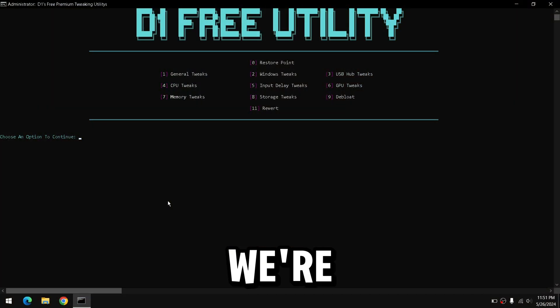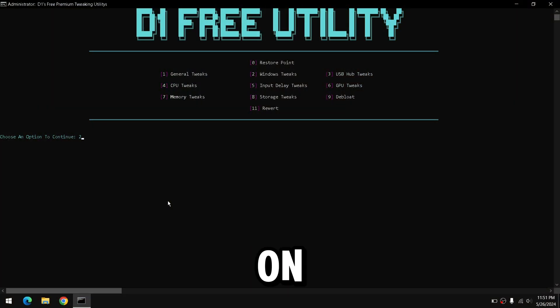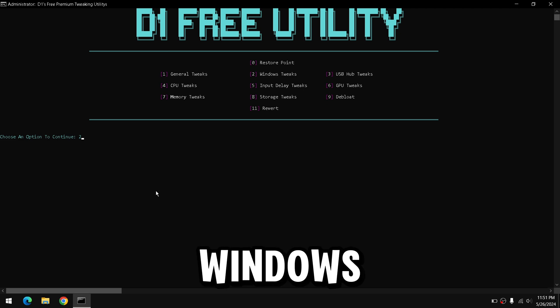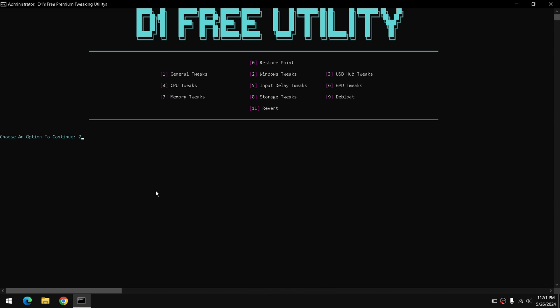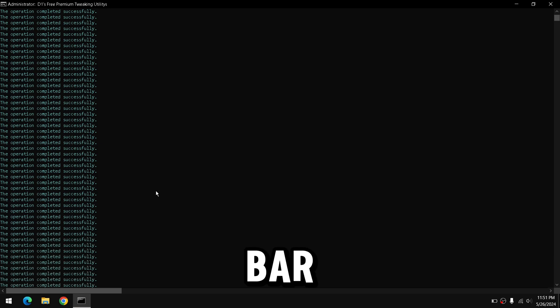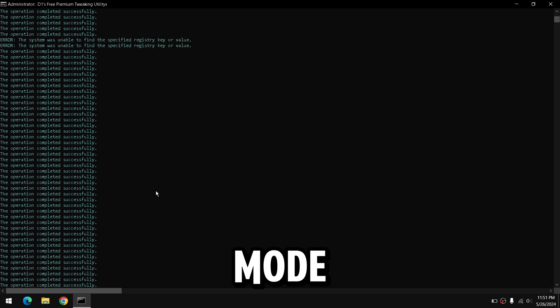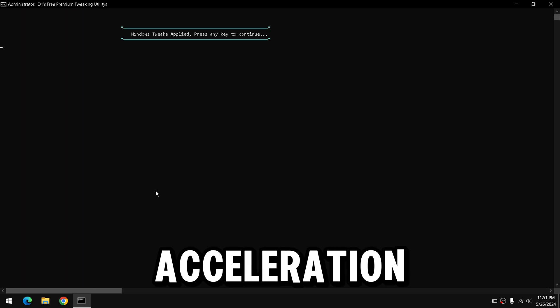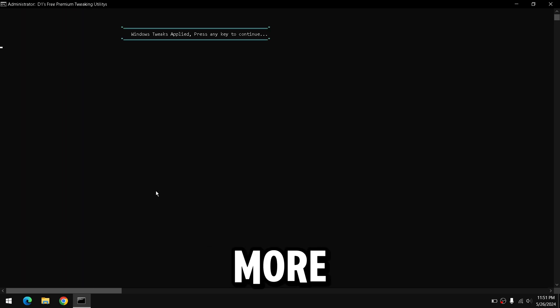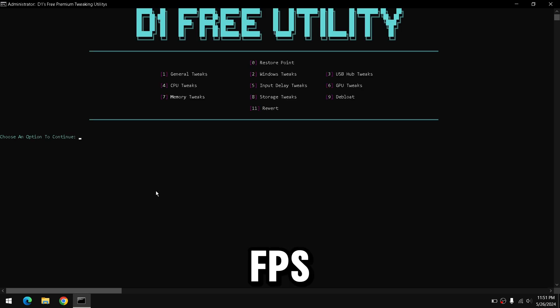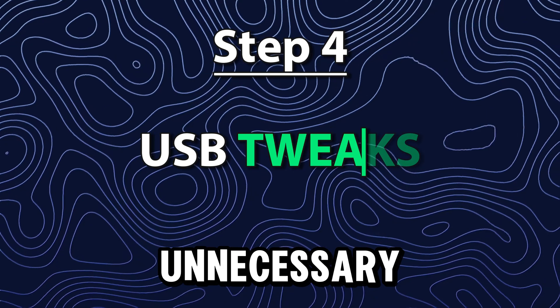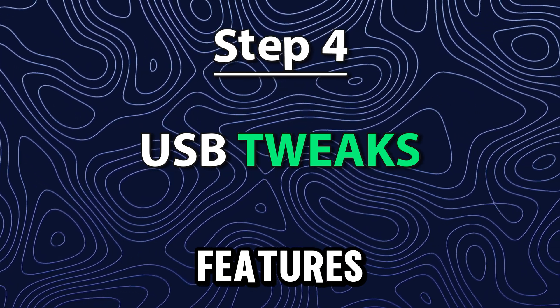Next, we're going to press 2 on your keyboard and clicking Enter to proceed with the Windows tweaks. This is going to tweak our Windows settings, Game Bar, Game Mode, Hardware Acceleration, Privacy Settings, and more, to help reduce delay and increase FPS by disabling unnecessary Windows features.